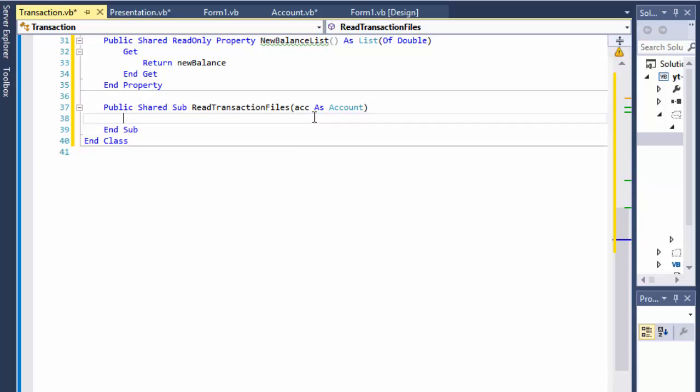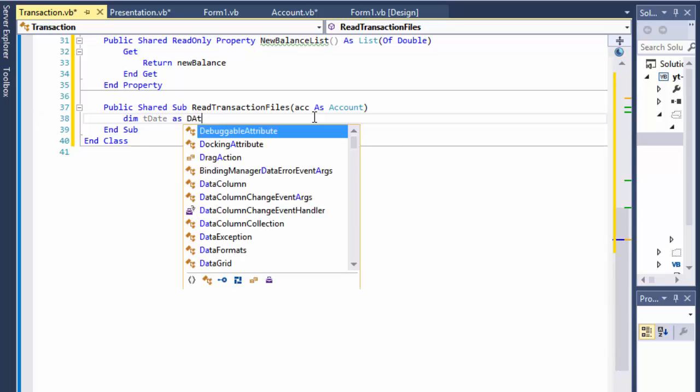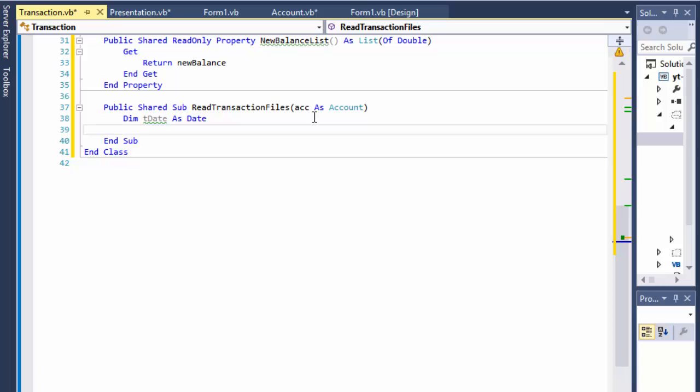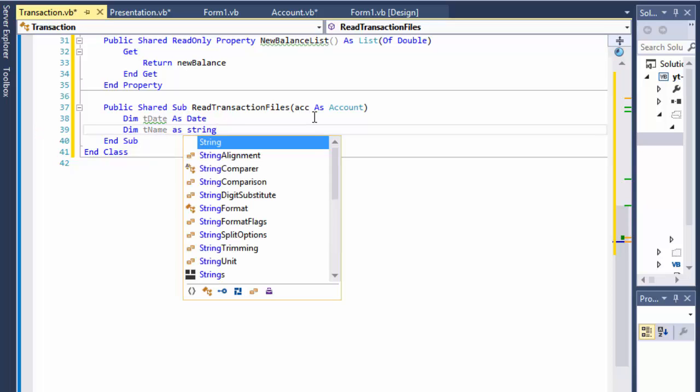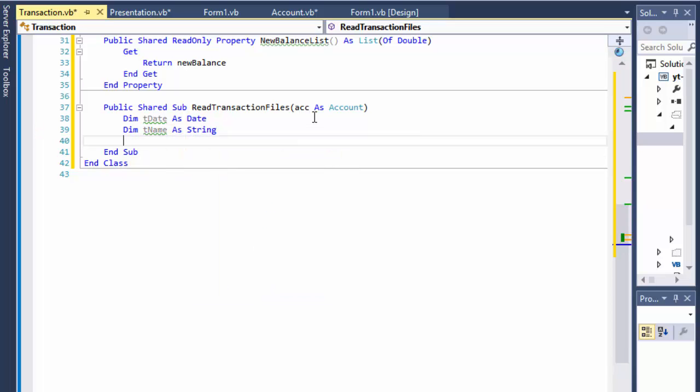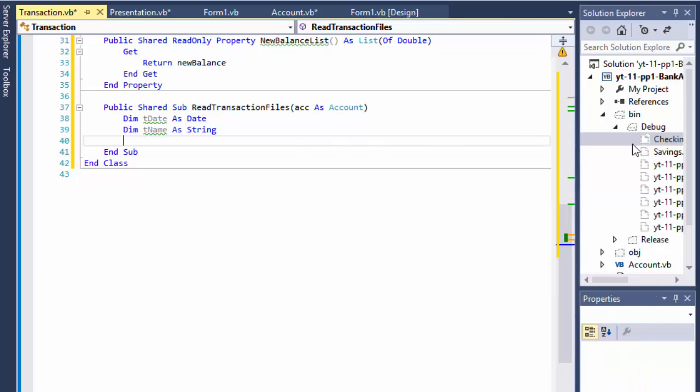So let's do a date as date, that's the first thing on the file. The name as string, that's the second one.